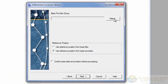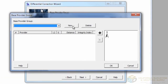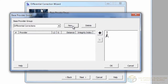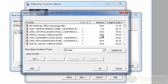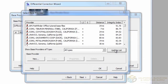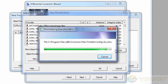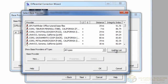Then click the Select button to add a base provider group. Click New and name your group, then click OK or Enter. Just like before, click the Plus button to add a base. Be sure to update your list so that you have all the latest specs on each base. Once again, sort by the Integrity Index to be sure you choose the best bases.